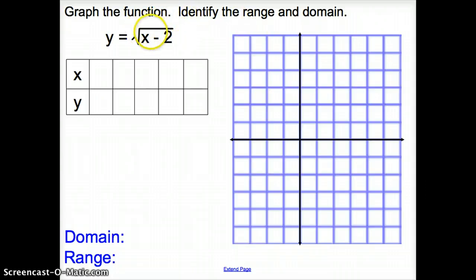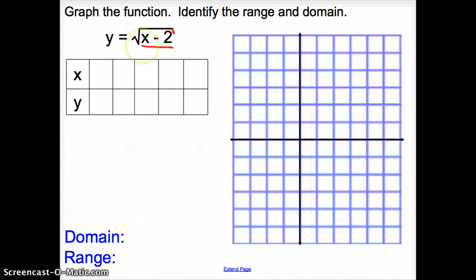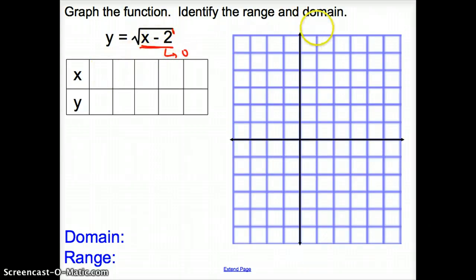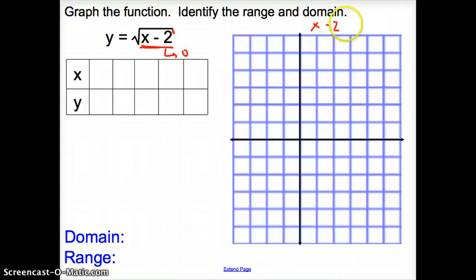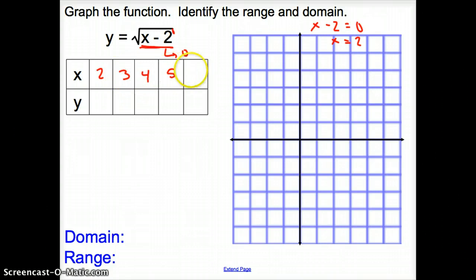Now we're asked to graph the function and identify the domain and range. When we have x minus 2 inside the square root, we always want what is underneath the square root to equal 0. So we set x minus 2 equal to 0 and solve: x equals 2. So we're going to start with 2 in our table and then increase from there: 2, 3, 4, 5, and 6.